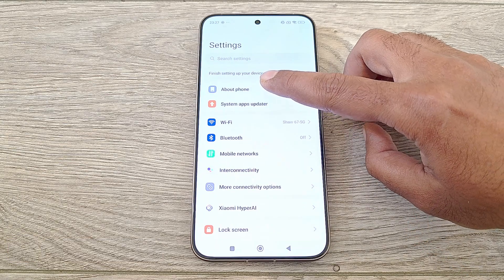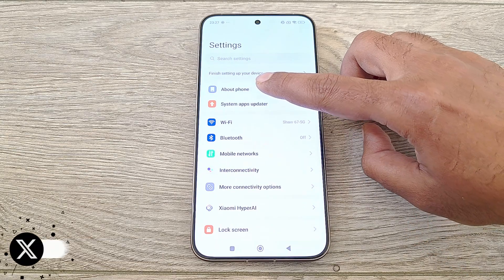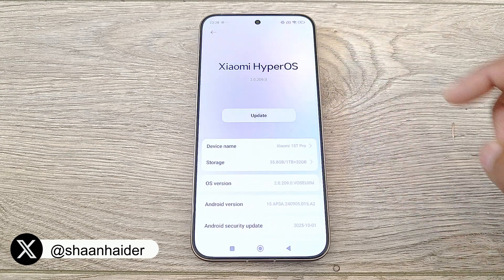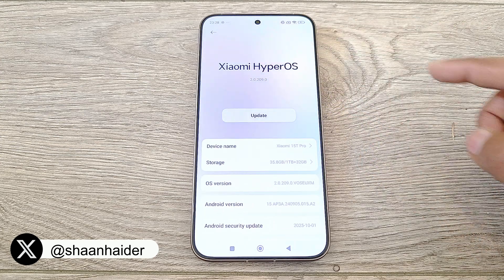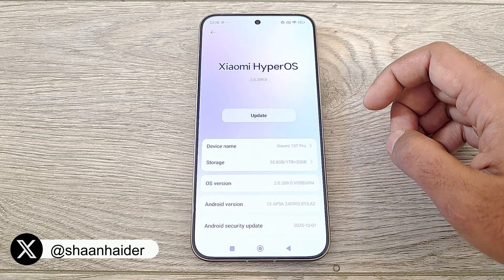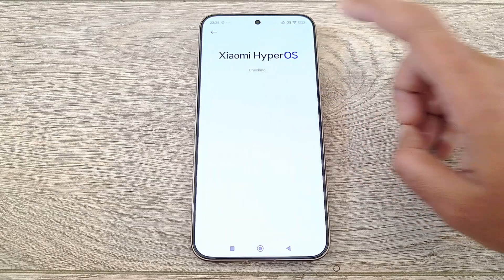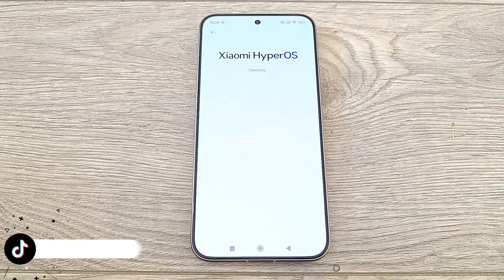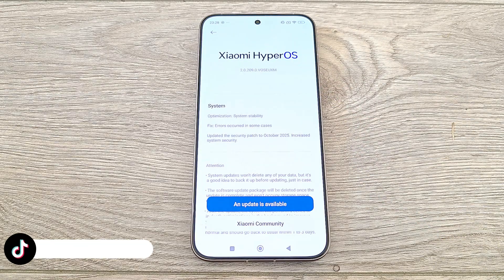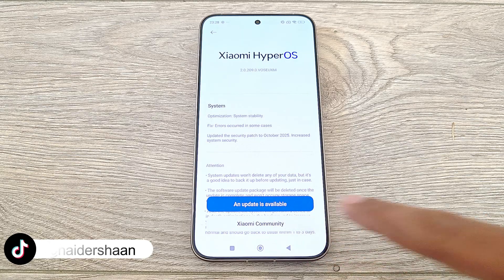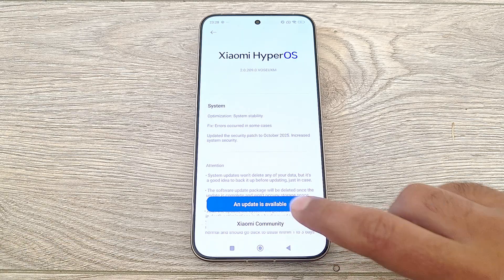At the top you will find the About Phone section — just tap on it. On this page, right where it is written Xiaomi HyperOS, just tap on it and it will start checking whether any software update is available for your device or not. As you can see, an update is available for my device.